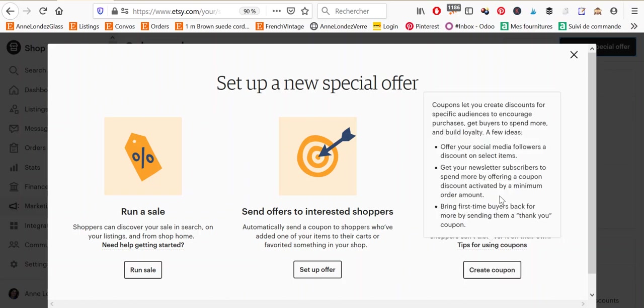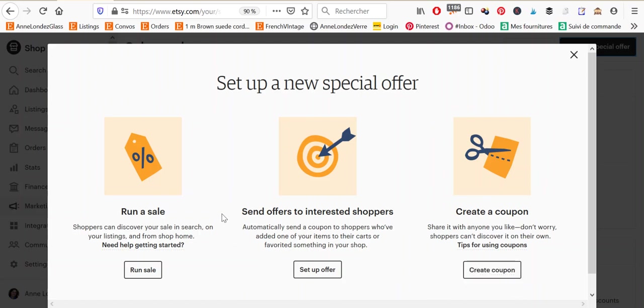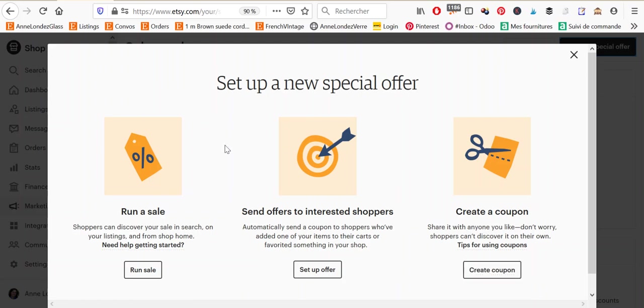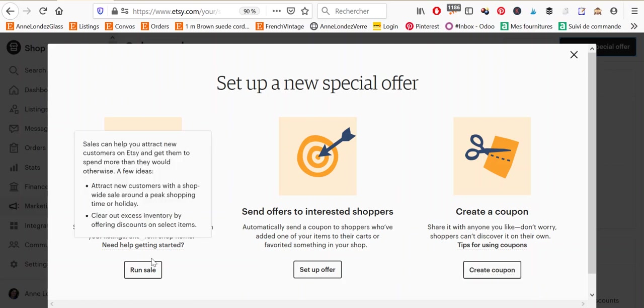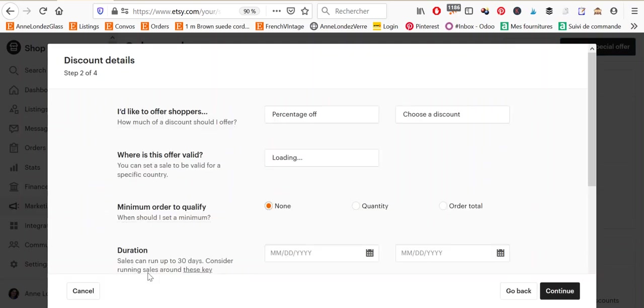Or you can create a coupon which you can then send to targeted customers. Of course a sale is visible by everyone whereas a coupon will only be available to the people who have the code. Okay, so for this video we're going to run a sale.